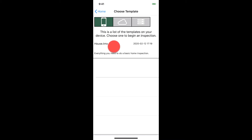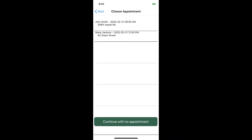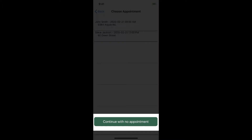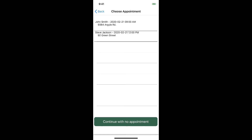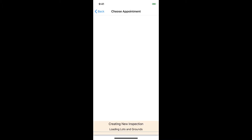Let's go back to local and select the house template. Now we see a list of appointments to choose from. These are the appointments you've scheduled using your PalmTech scheduler. If you don't have an appointment set up, you won't see this screen and it will skip to the next step where we name the file. If this is for an inspection that you haven't set up in scheduler, you can tap the Continue with No Appointment button. We do want to start with an appointment, so we'll tap on the one that we want.